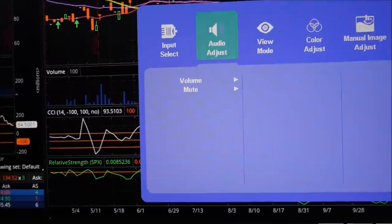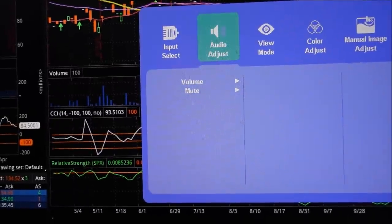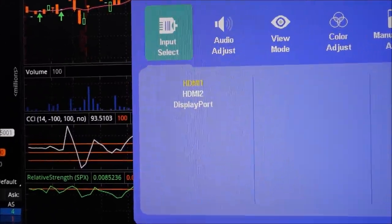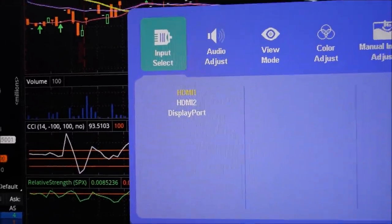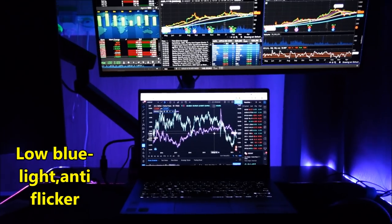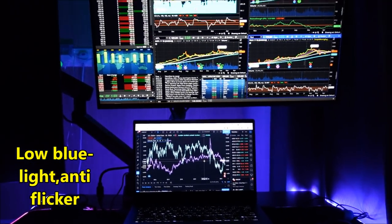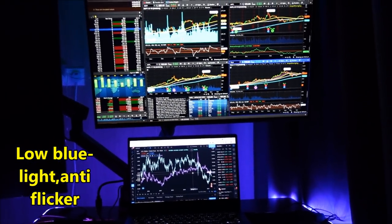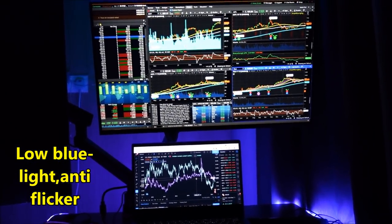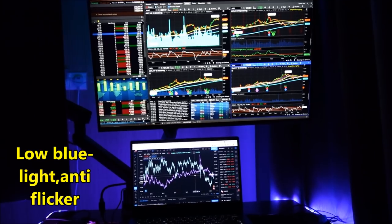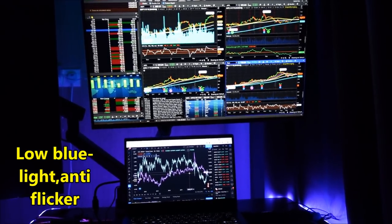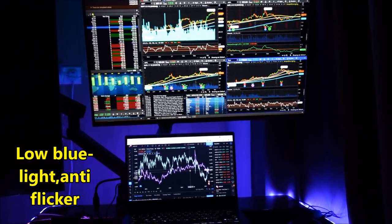As well as the volume and also the input. So if you are trading with the lights off, it's good that this monitor has a low blue light anti-flicker. So it's less straining on the eyes.